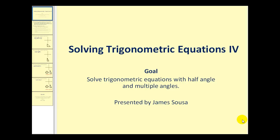Welcome to the fourth video on solving trig equations. The goal of this video is to solve trig equations with half angles and multiple angles.